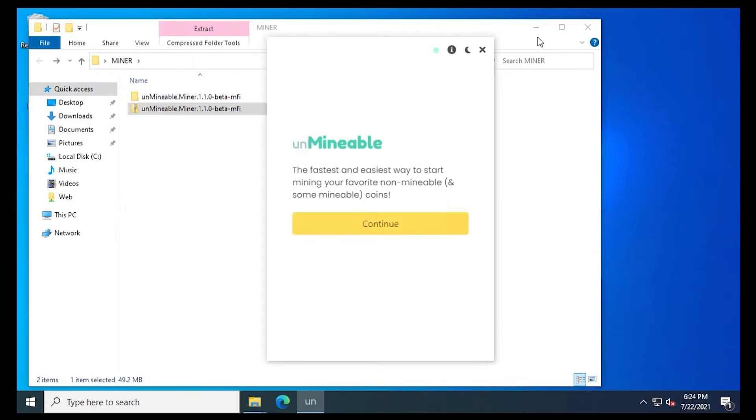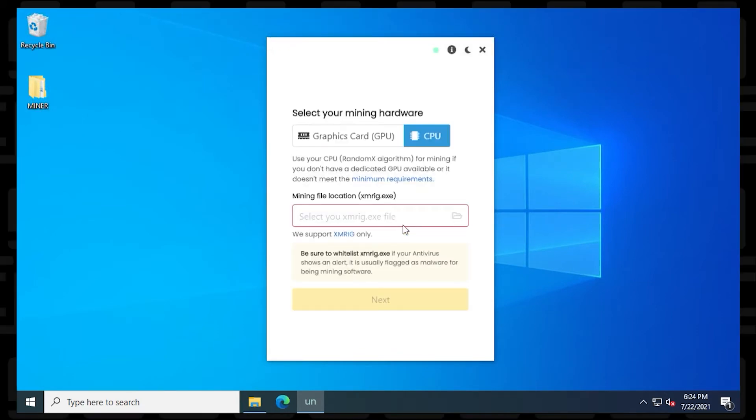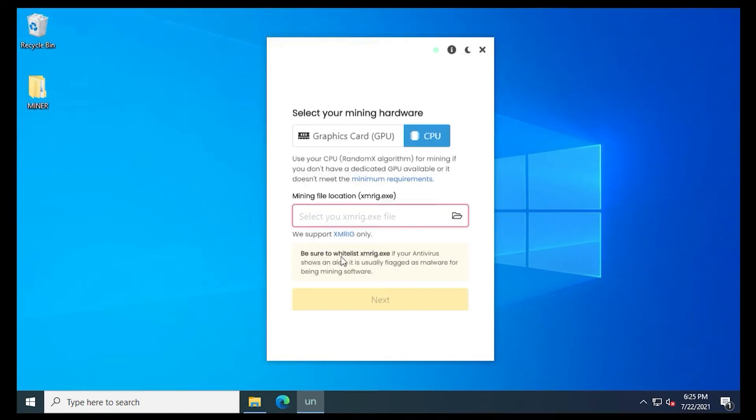Now with Unmineable open, we just need to do a couple of steps here to configure it. So we'll begin by clicking on the continue button. We have two options at the top. We're selecting CPU because we want this to work on any computer.